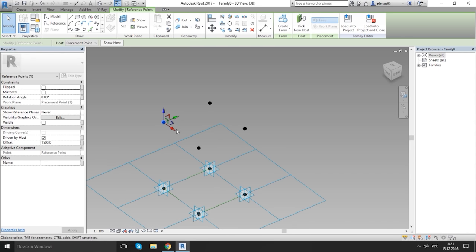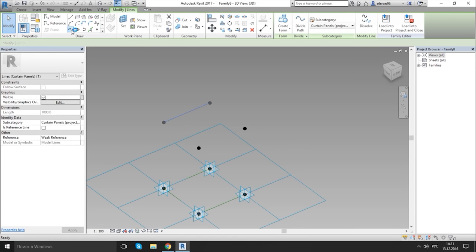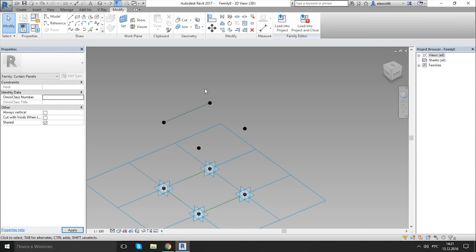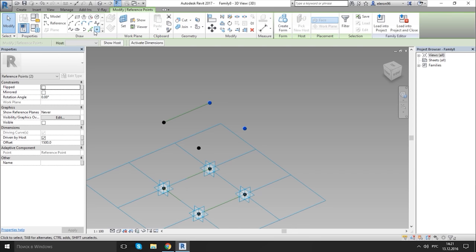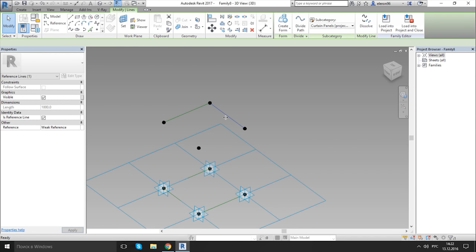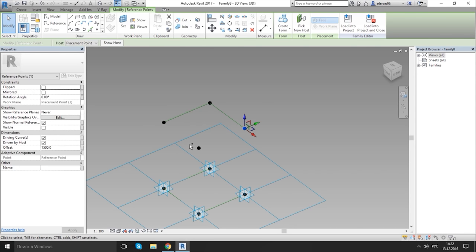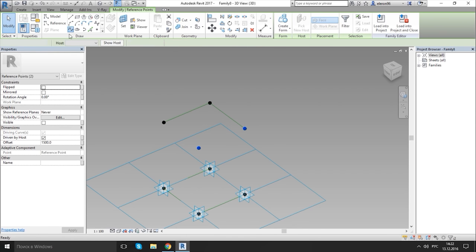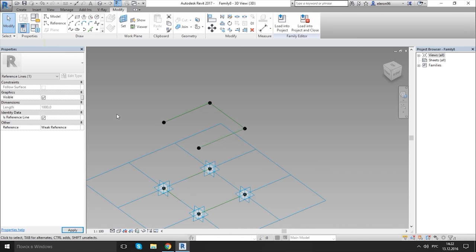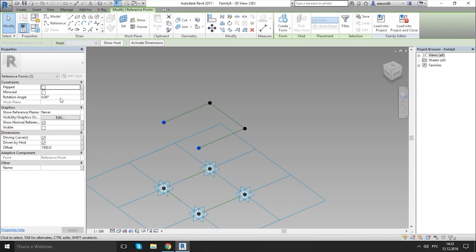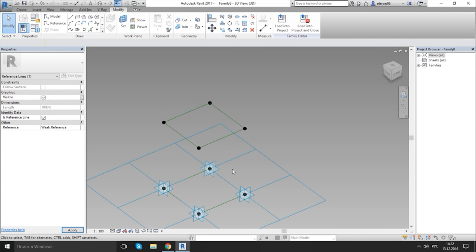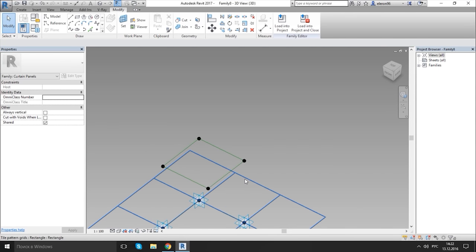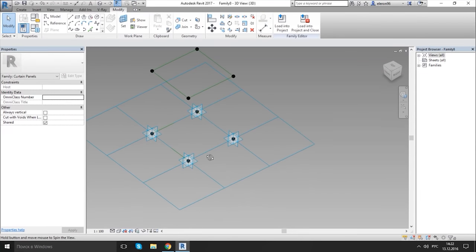Select one point and second point, use spline and check reference line. Let's do same for all of them. Spline, spline, from left to right, spline reference line left to right. This is nice.